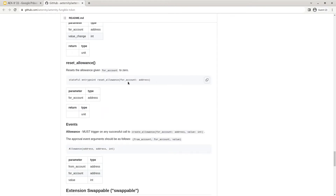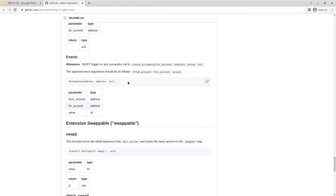The reset allowance function resets the allowance for a specific account to zero. The create allowance function has to fire the allowance event specifying from which account, for which account, and with what value an allowance has been created.